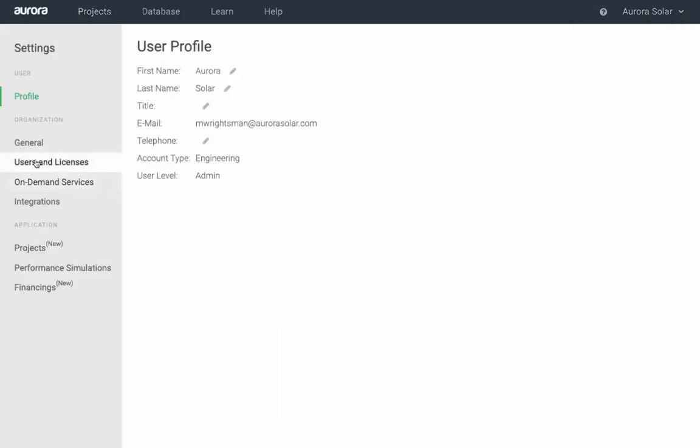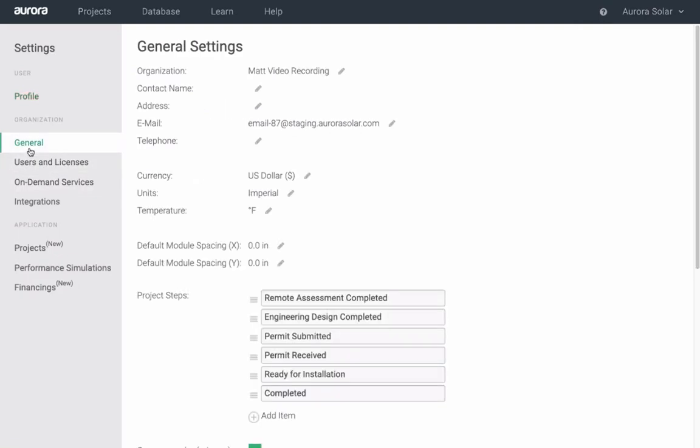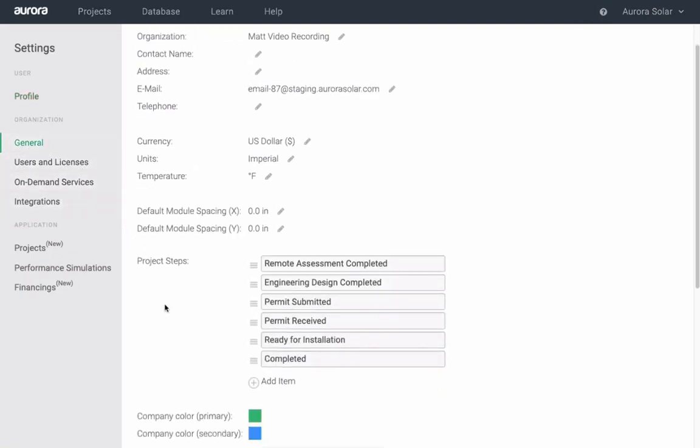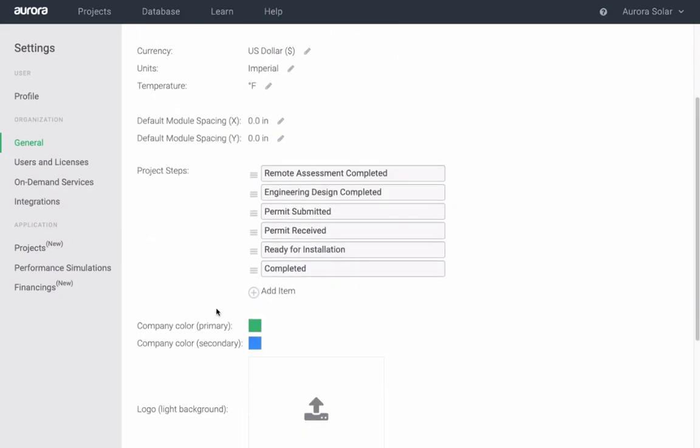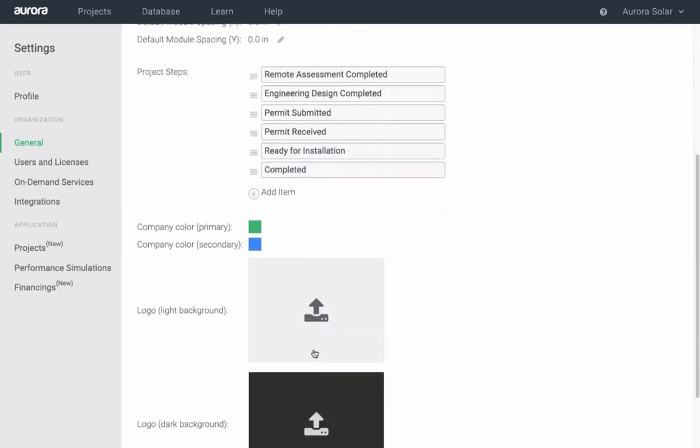Under general, customize your project status, choose your company colors, and upload your logo.